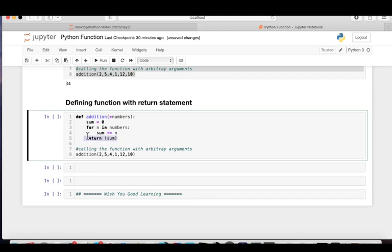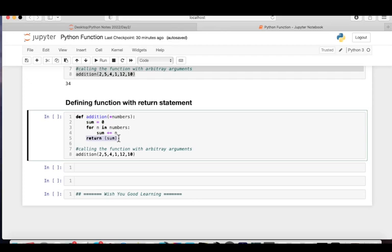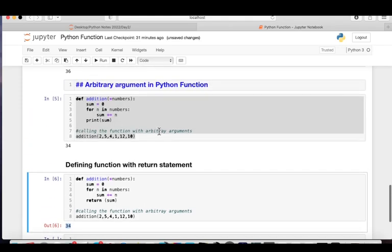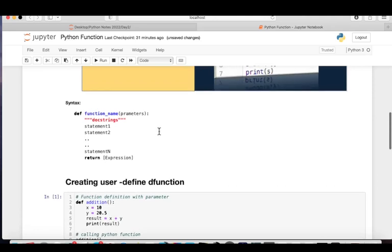The return statement returns the system control back to the place from where the function was called. You can see the addition function is called from line 8. When called, the system control goes to line 1, executes all the lines, and when it hits 'return sum', it sends the value back to line 8 where the function was called. Running this, the function returns 34.